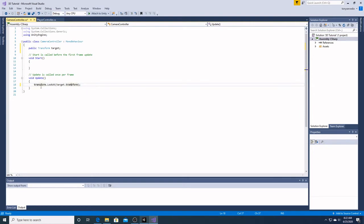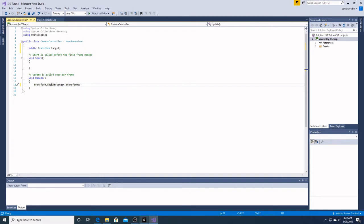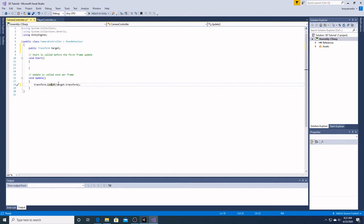So what this means is that this transform right here is the camera. And lookAt is an automatic function that Unity provides in C-Sharp. And what we're telling it to look at is the target we're going to assign, which is the transform of the player.